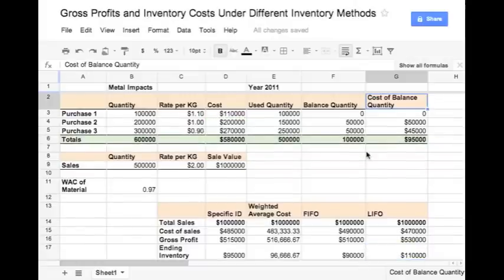In this video we learnt how to calculate the cost of sales, gross profit and ending inventory under different inventory accounting methods such as specific identification, weighted average cost, FIFO and LIFO. Thank you very much — visit financedrain.com.